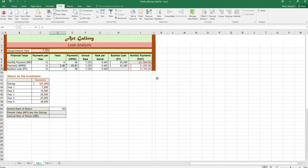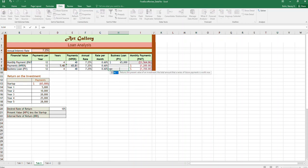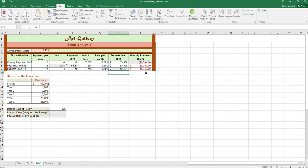Another variation of that would be if we could pay $1,350 a month, how much could we borrow? So we can solve for PV with the same kinds of arguments. Just follow the order that Excel tells you here and you get that we can borrow $56,000 instead of $65,000.